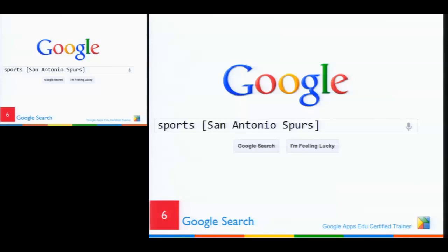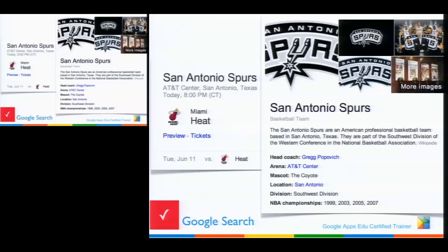San Antonio Spurs: I typed it in a couple days ago, and right away it gives you the game schedule, all the information you want, more images, their logo, and so on — you don't even have to go to their website, you just do it all in the browser.